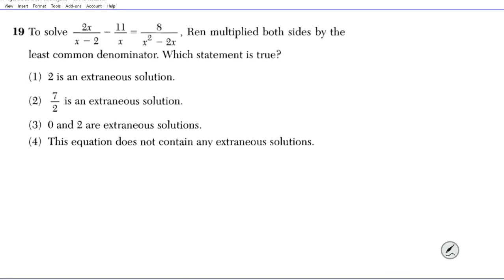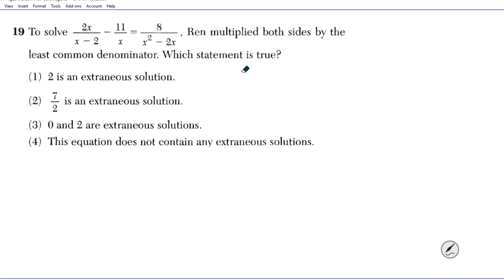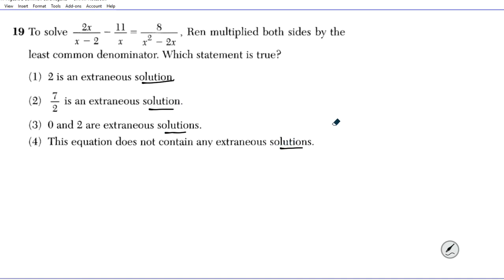Let's take a look at question 19. It reads: to solve the equation 2x over (x minus 2) minus 11 over x equals 8 over (x squared minus 2x), multiply both sides by the least common denominator. Which statement is true? The options concern whether the solutions are extraneous, so this tells us we have to solve the equation completely and test the solutions.